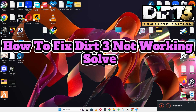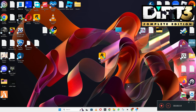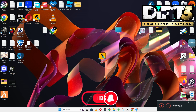Welcome back with another video tutorial. In this video, I will tell you about how to fix Dirt 3 not working on Windows 10 or 11 on PC. So if you are facing the problem related to Dirt 3, I will tell you how to fix it. Before I start, if you are new here,